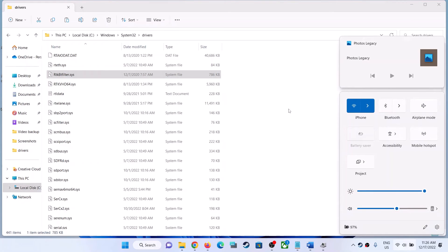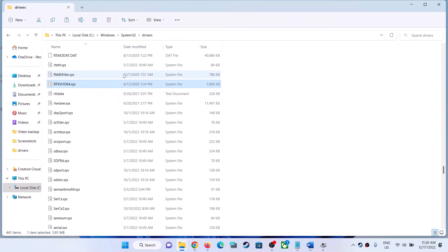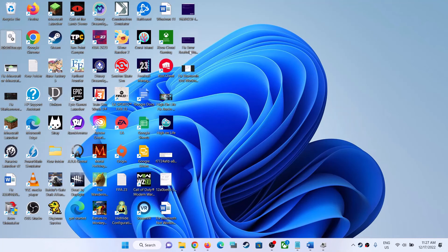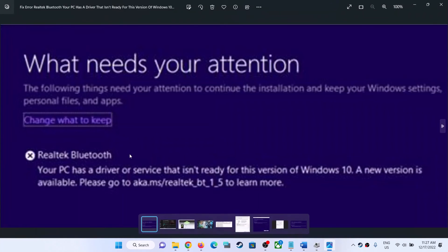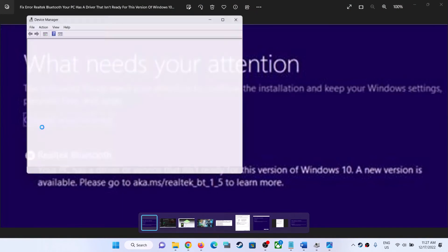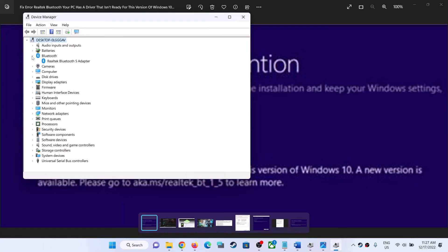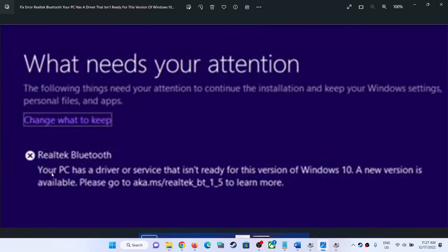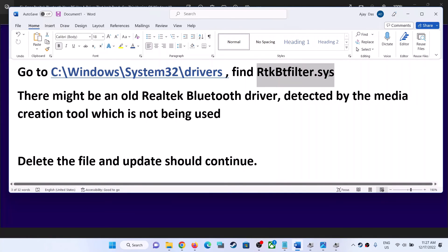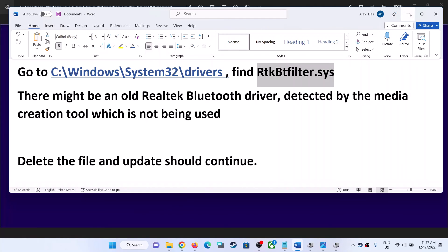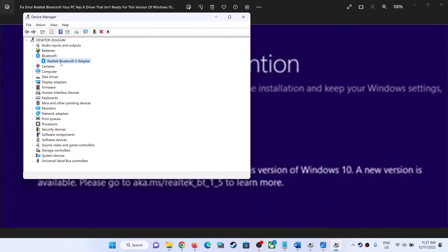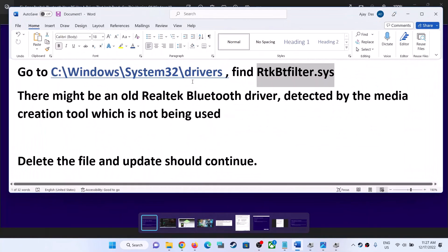Your Bluetooth should also be working fine if you have Realtek Bluetooth. However, many users receive this error even when they don't have Realtek Bluetooth. In my case, I do have Realtek Bluetooth — you can see it listed. If you don't have Realtek, you can simply delete this file and proceed with the upgrade or update. But if you do have Realtek, first disable it and then delete the file.